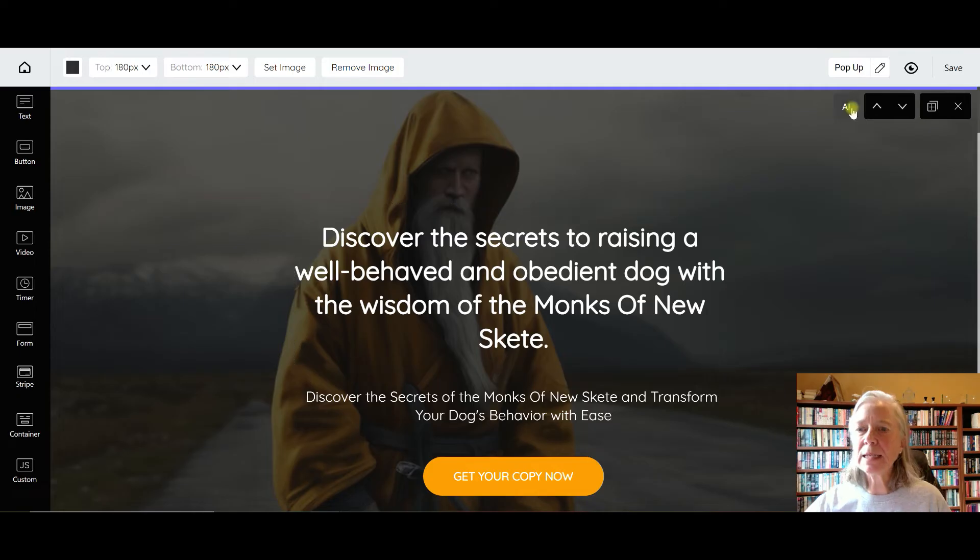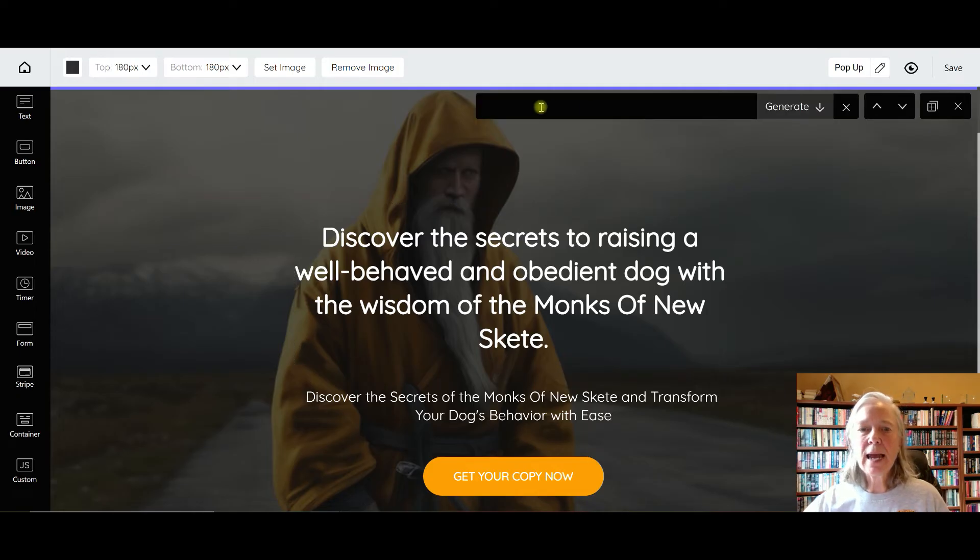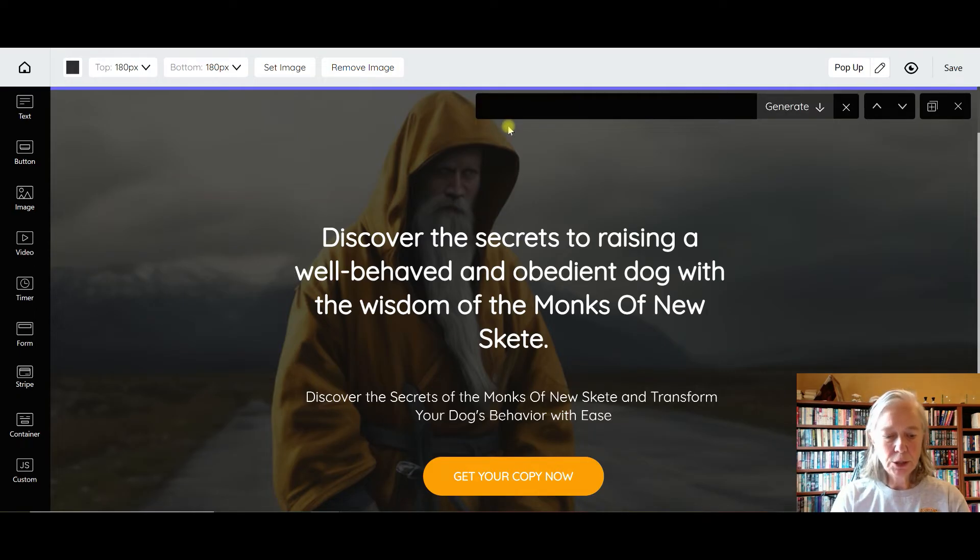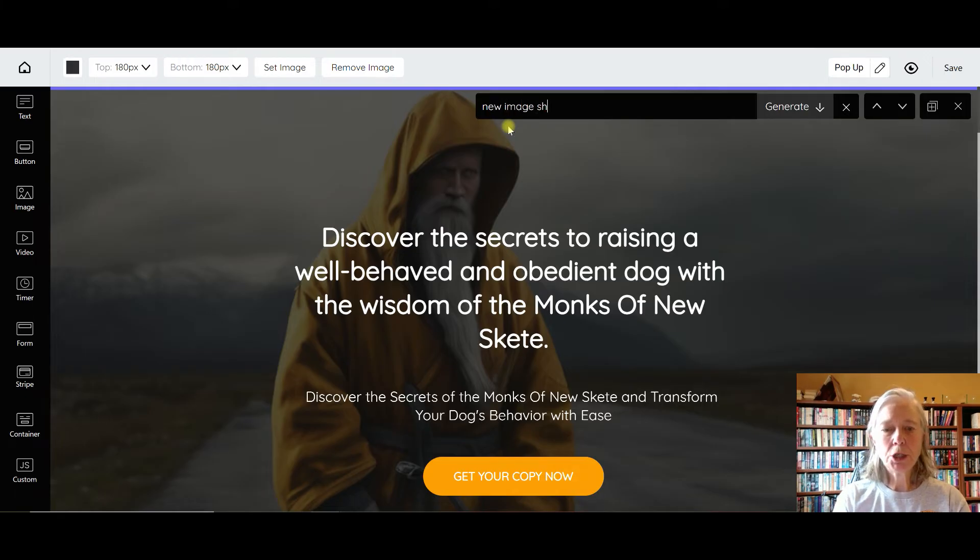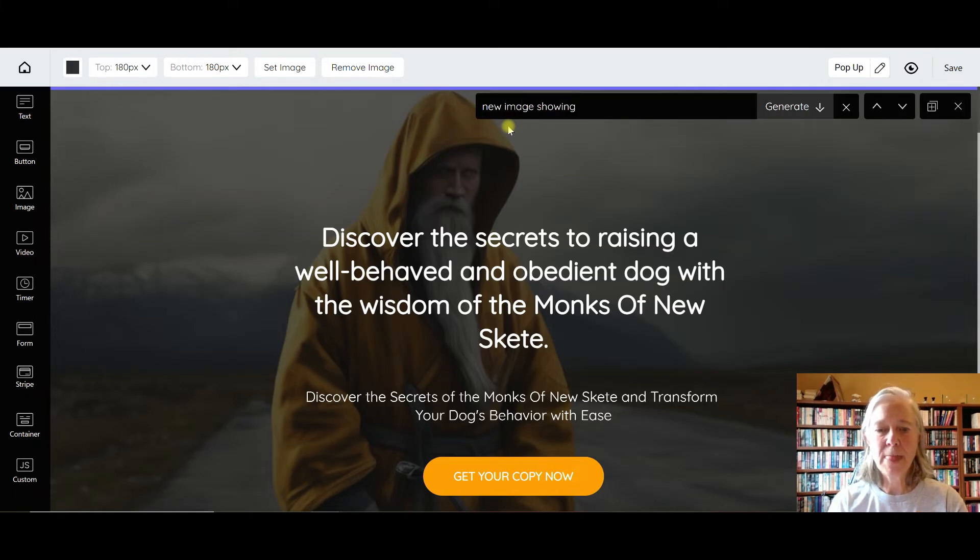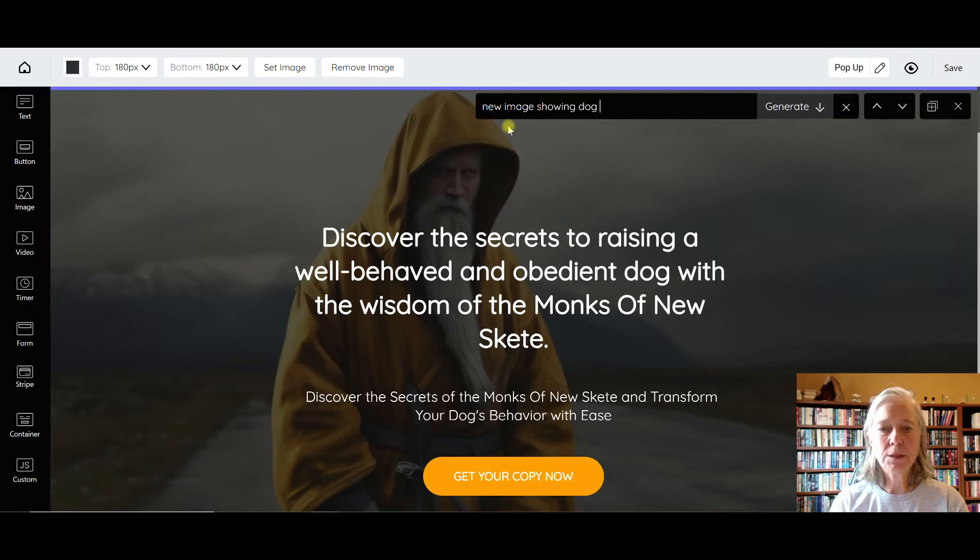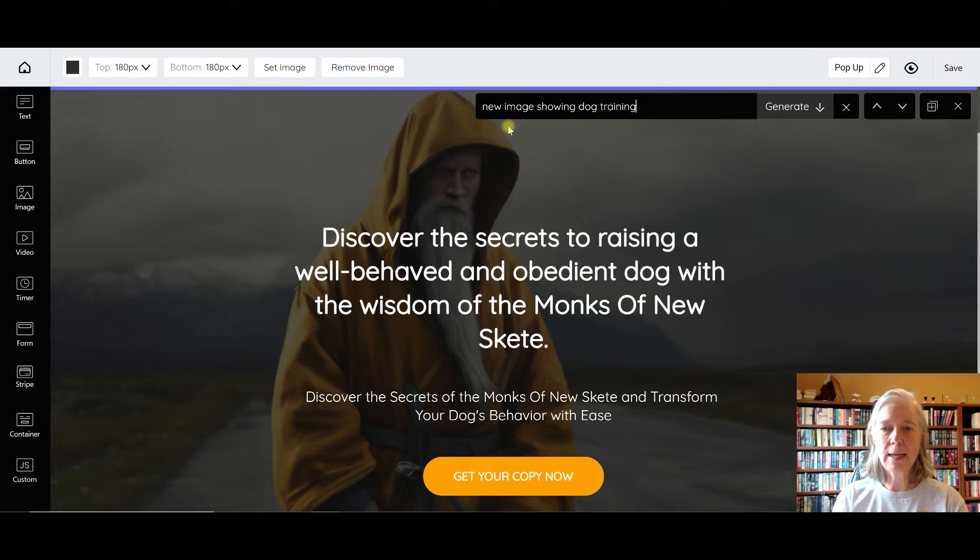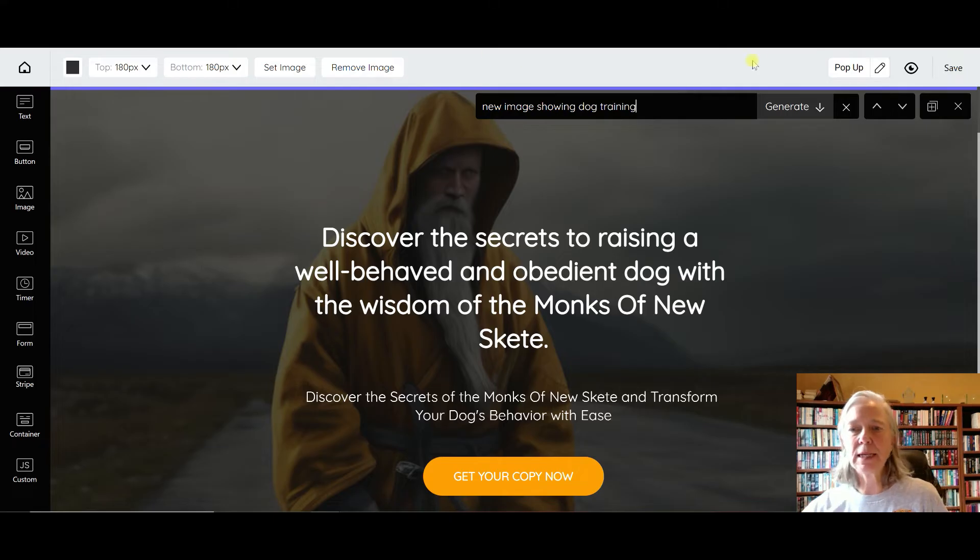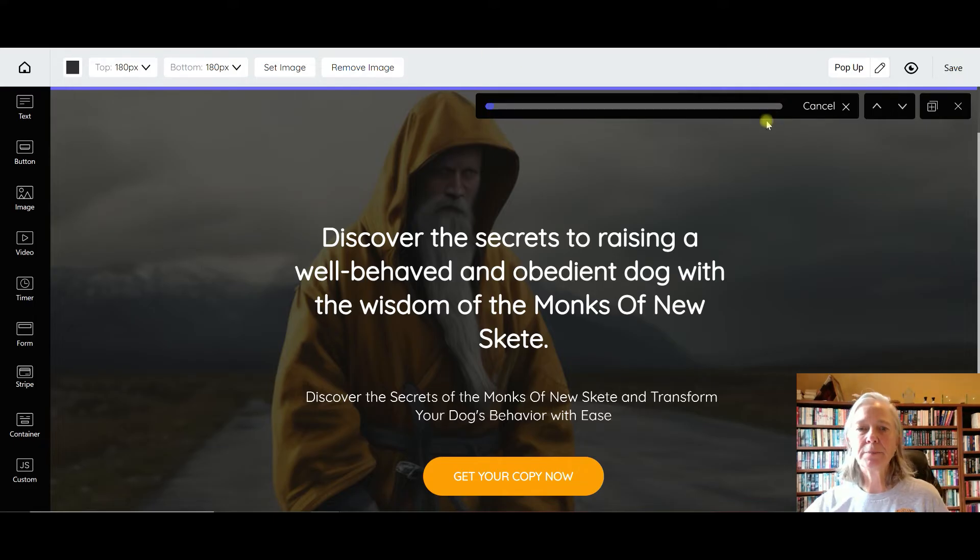So I'm not really keen on the image, so I'm going to click on AI and generate a new image showing dog training, and then I'm going to click generate.